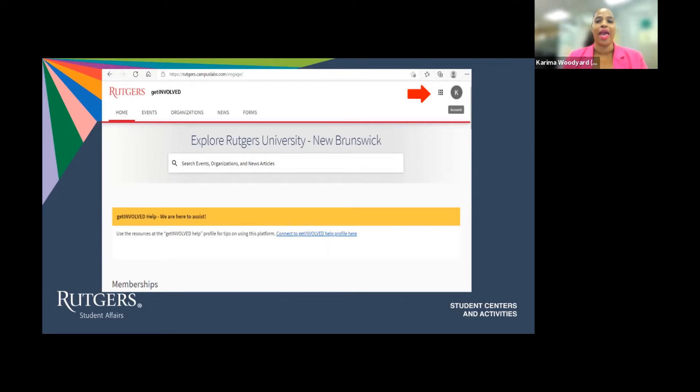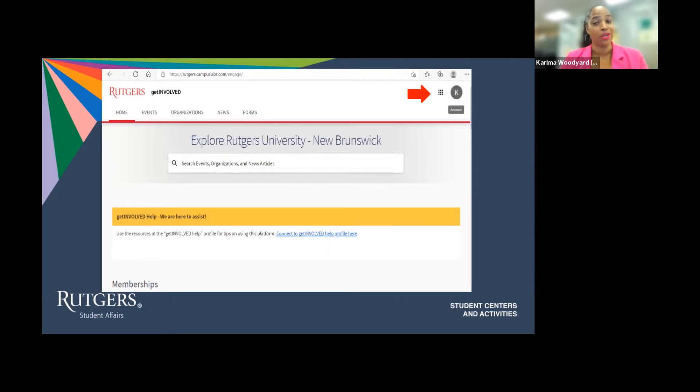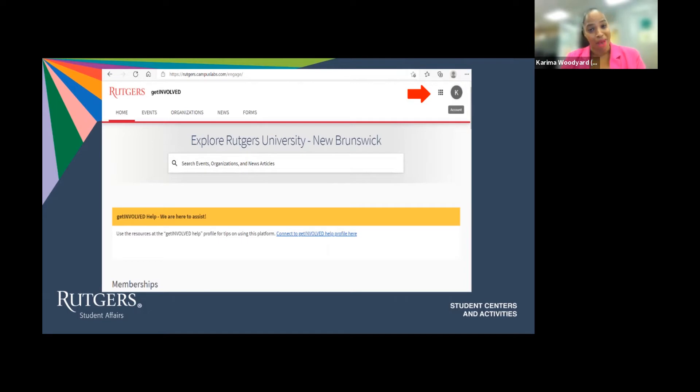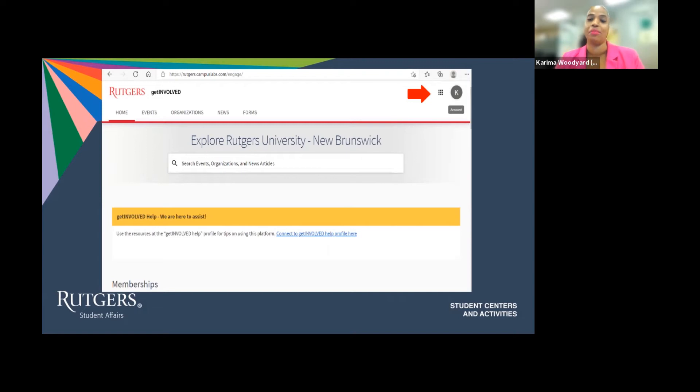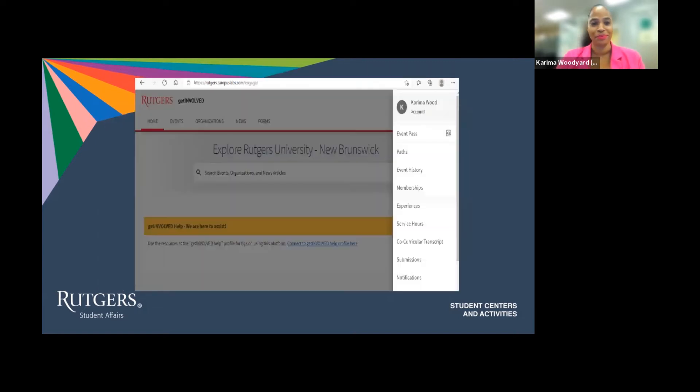Now let's learn how to access your profile. If you look at the top right corner of the platform, you will find the initial of your first name. My name is Karima, so if I click on the K, it will take me to my profile.